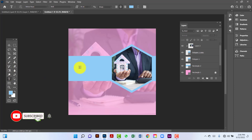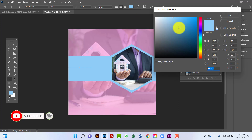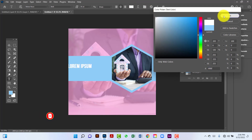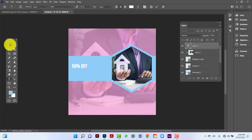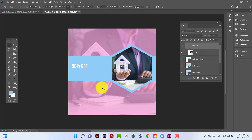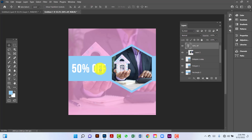Now I will type here. I will change this font color. I will select this one using Ctrl+T. Now I will increase this font size. I will copy this one using Ctrl+T.